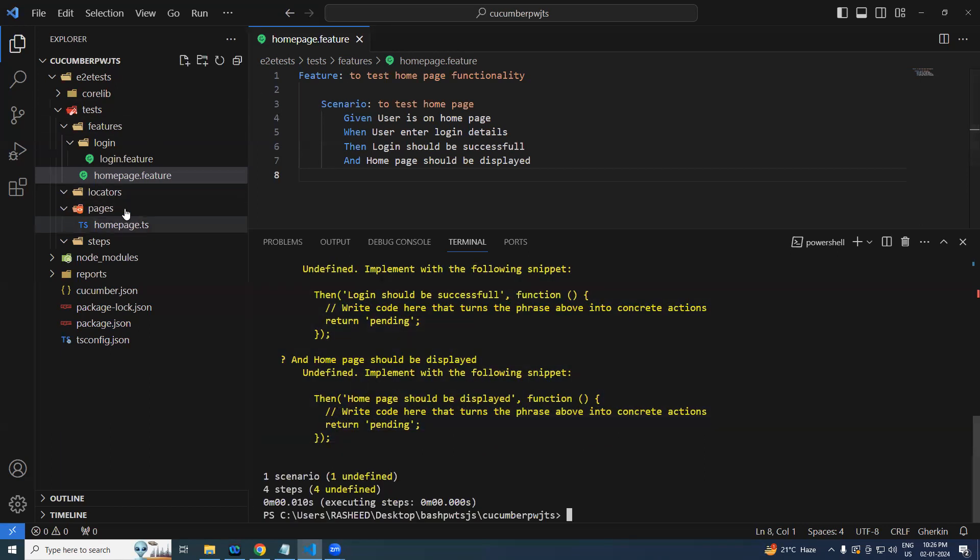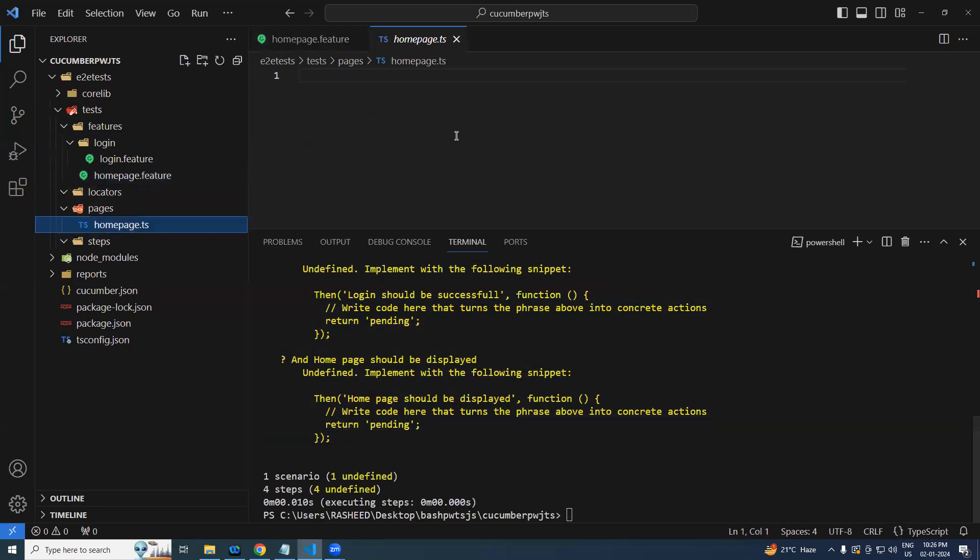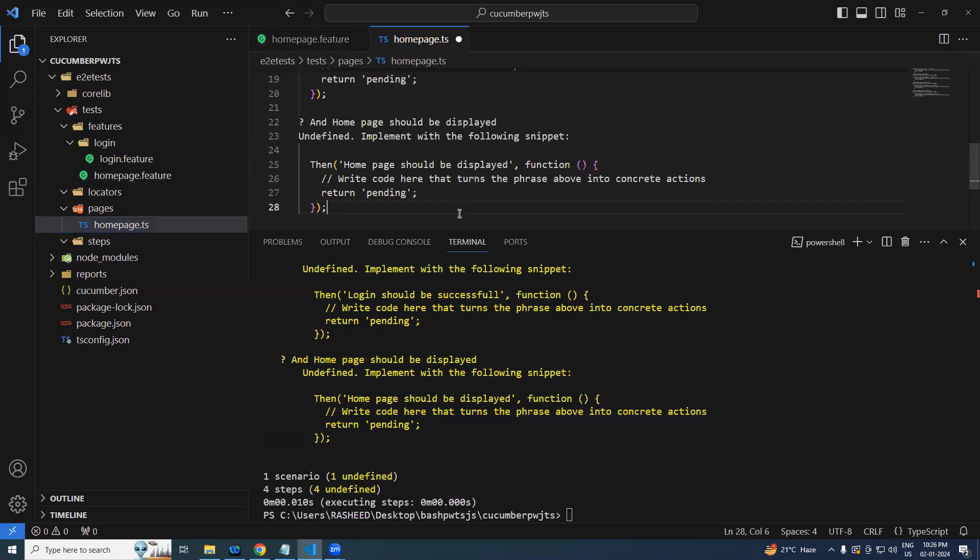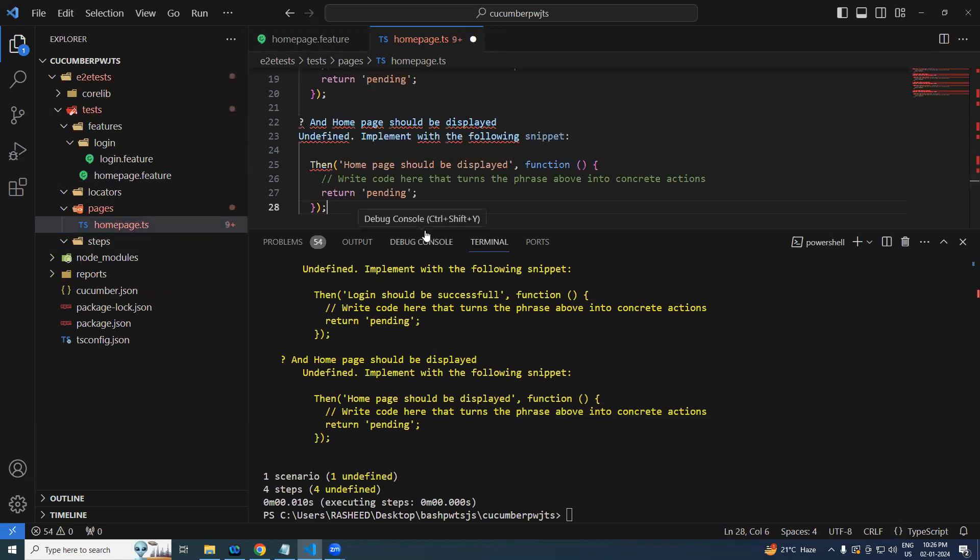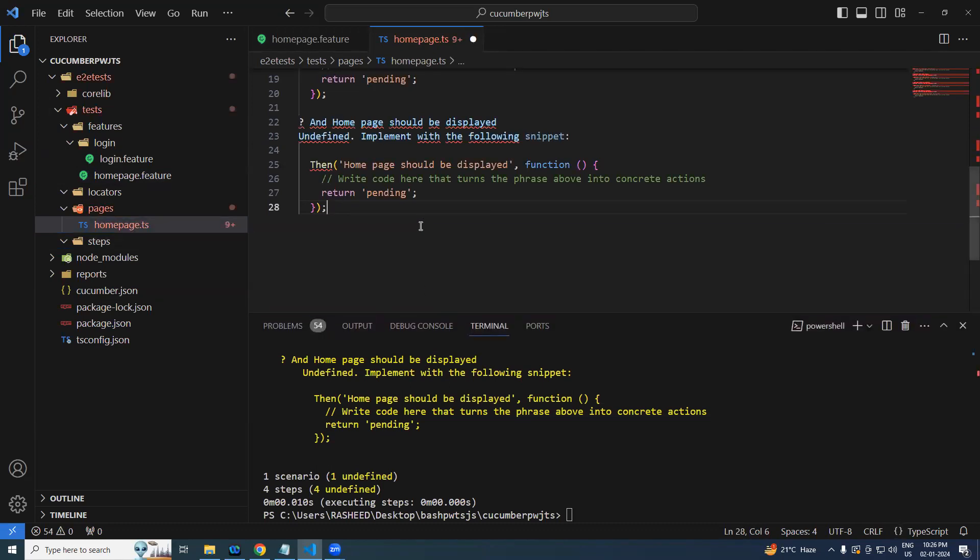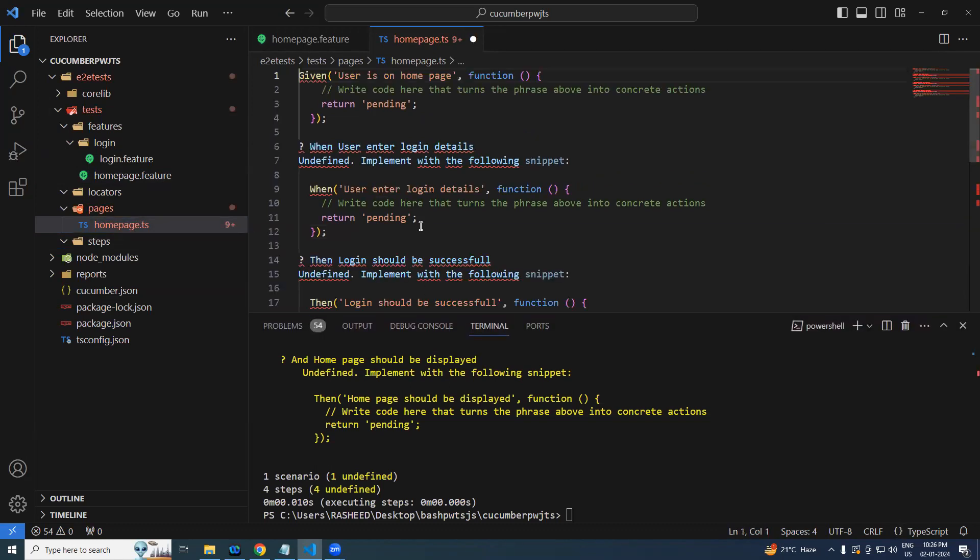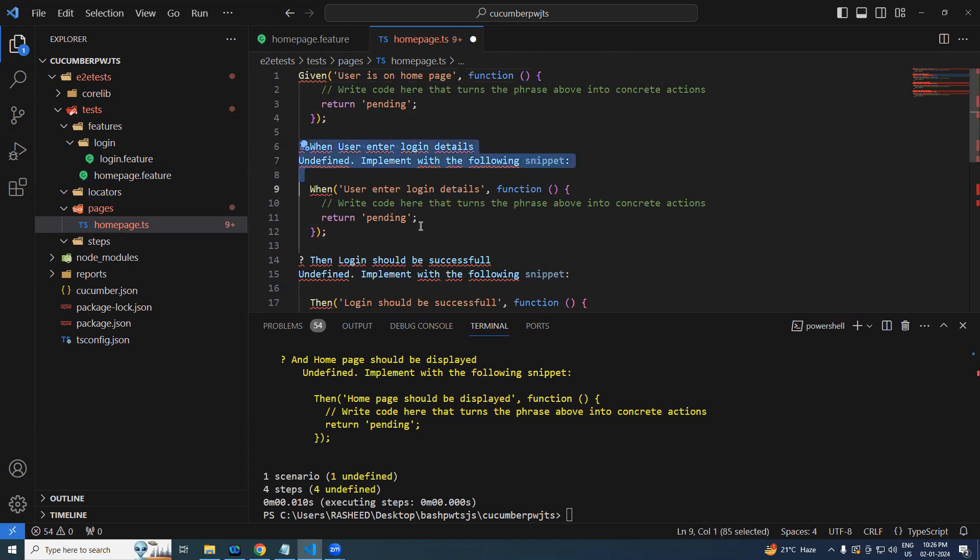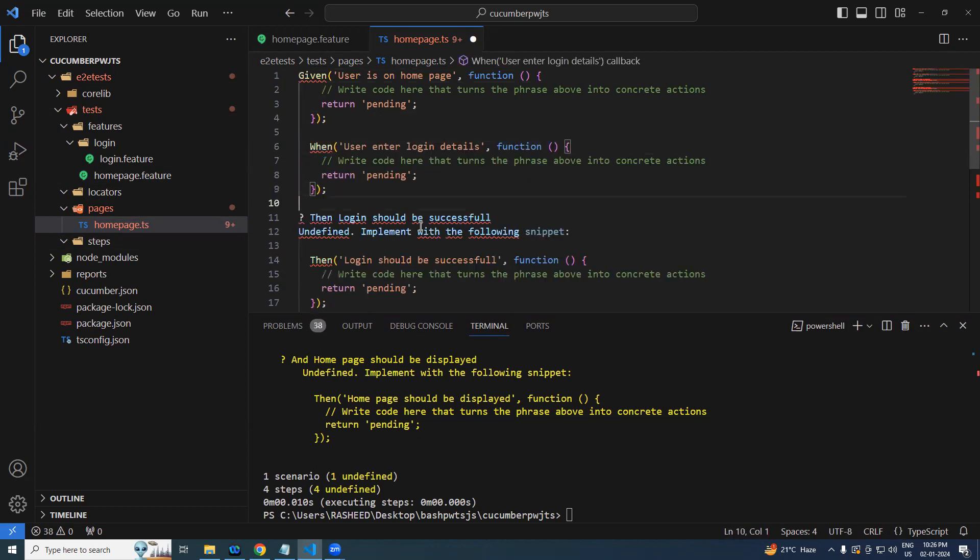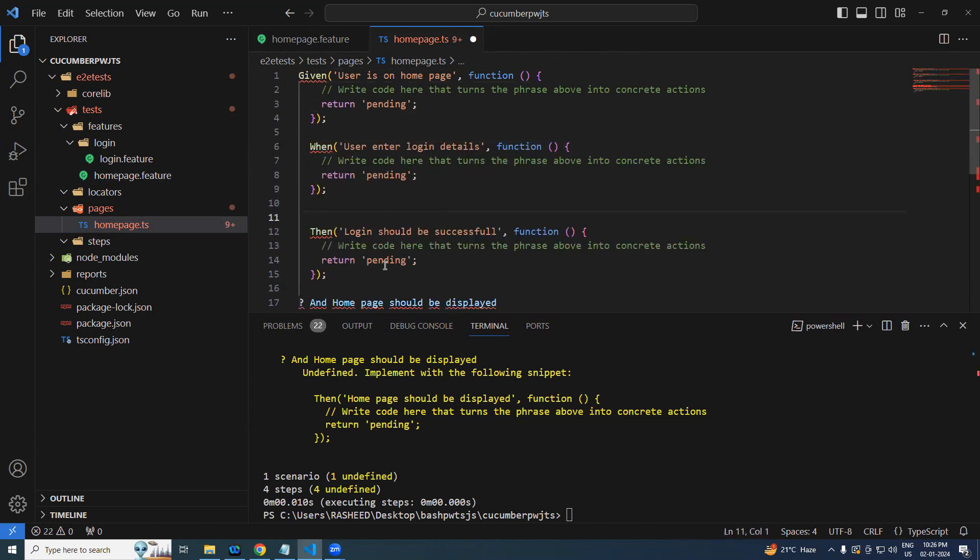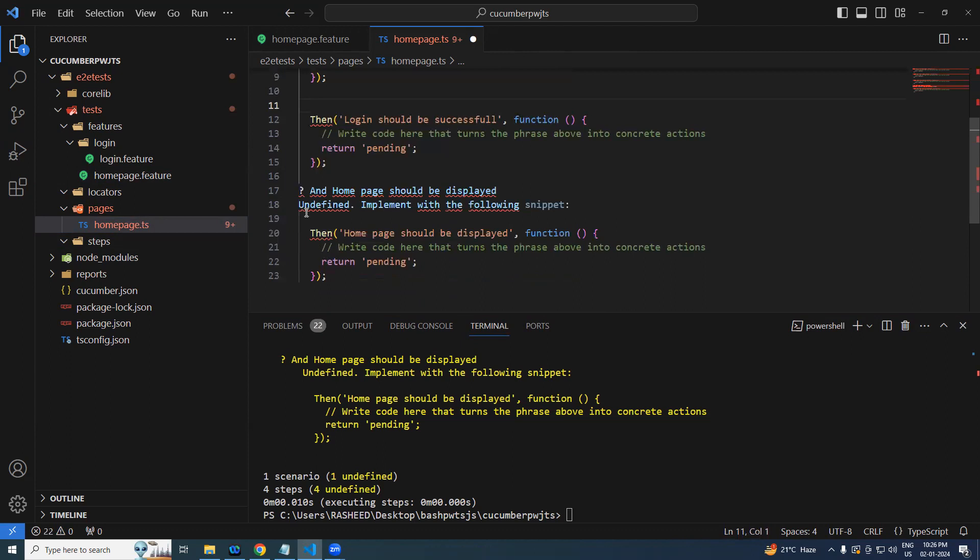Copy, go to your step definition and just paste it. And whatever is irrelevant, just delete that. Let's say I want to delete these things, right, and these things, and these things should be good. Just delete it.